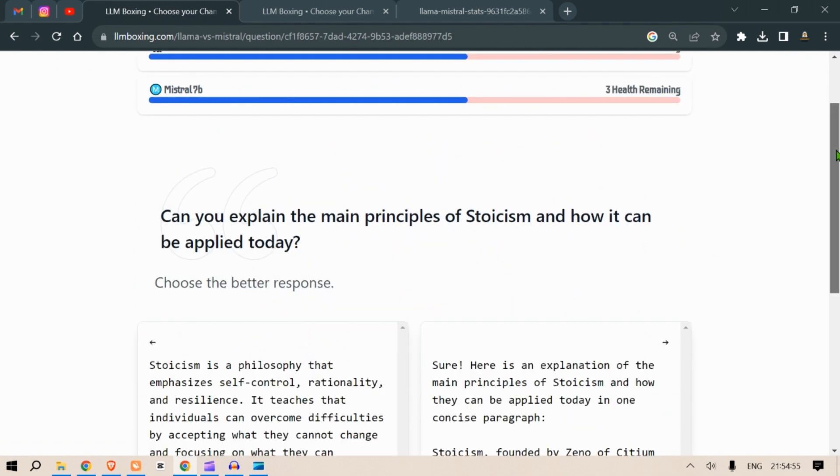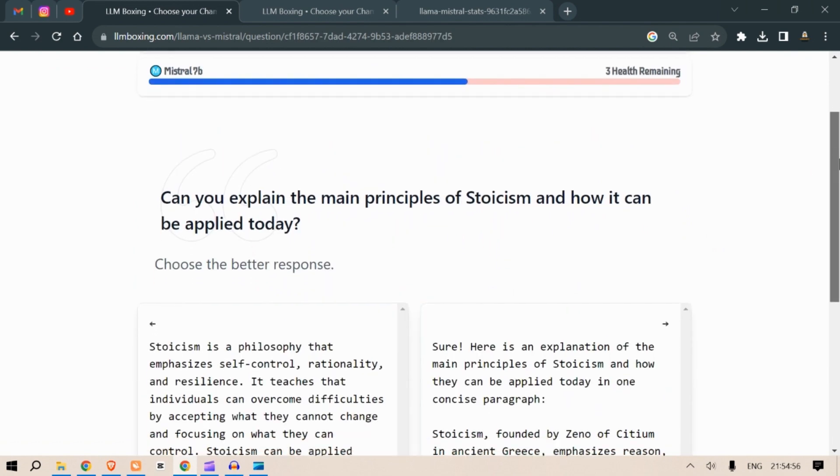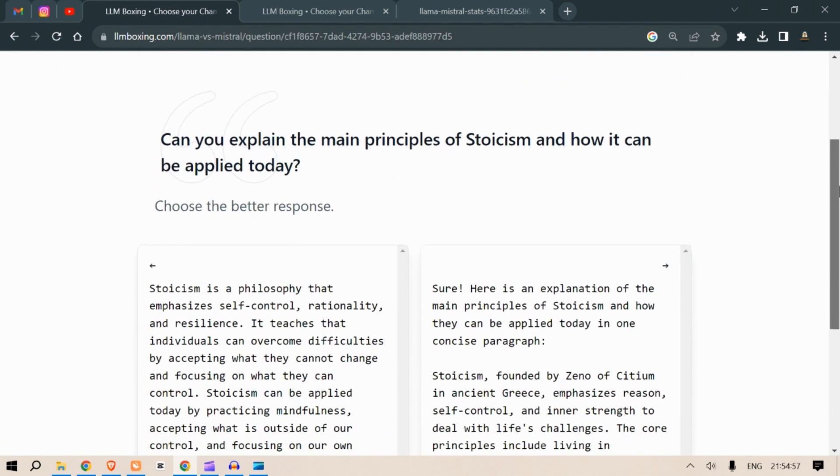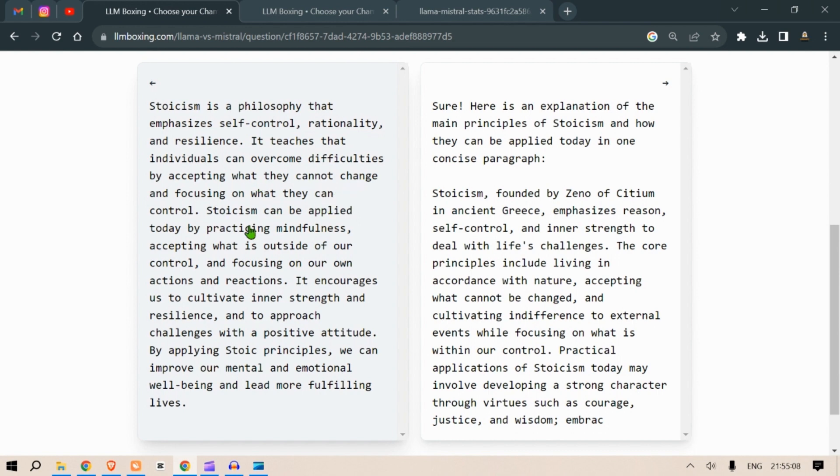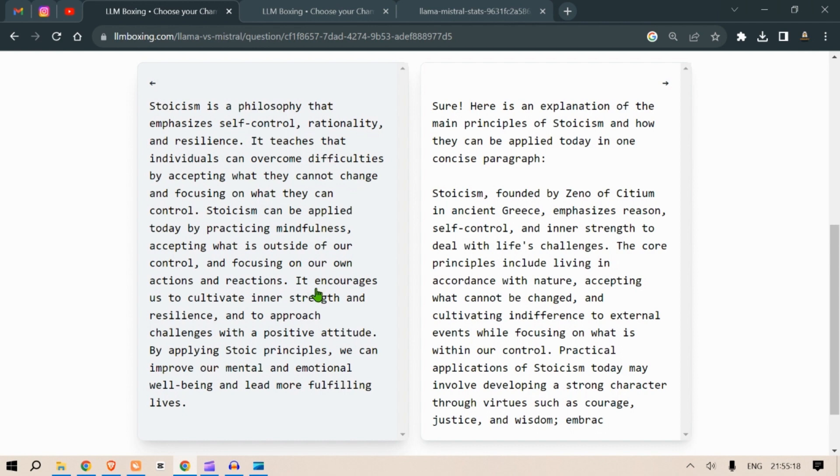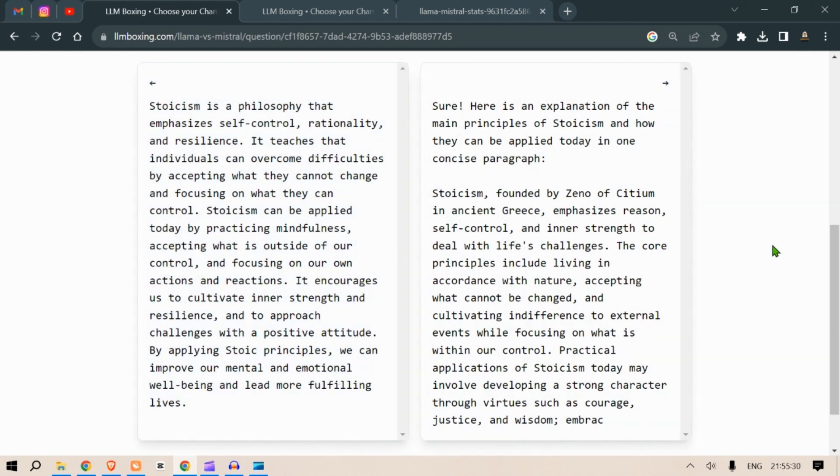Can you explain the main principles of stoicism and how it can be applied today? Stoicism is a philosophy that emphasizes self-control, rationality and resilience. It teaches that individuals can overcome difficulty by accepting what they cannot change and focusing on what they can control. Stoicism can be applied today by practicing mindfulness, accepting what is outside of our control and focusing on our own actions and reactions. It encourages us to cultivate inner strength and resilience and to approach challenges with a positive attitude. By applying stoic principles we can improve our mental and emotional well-being and lead more fulfilling lives.